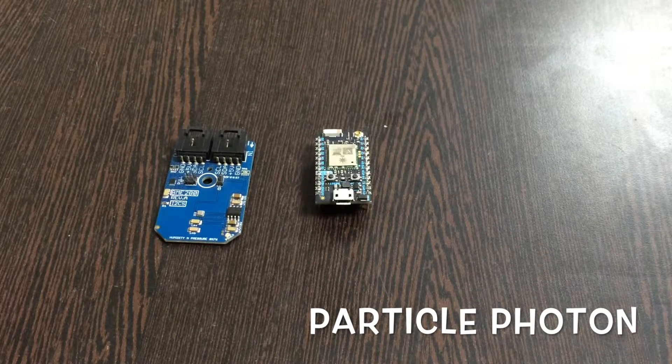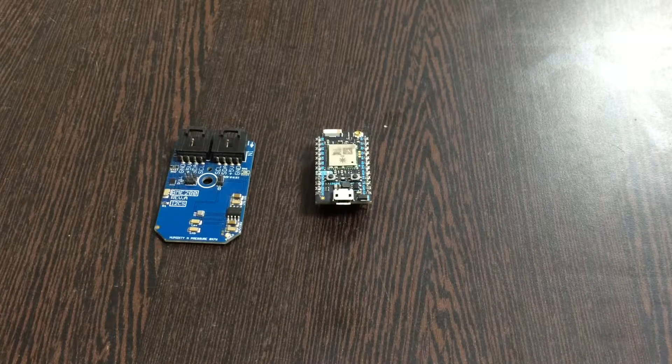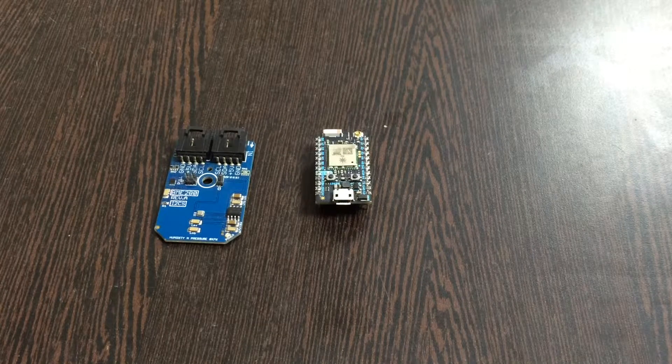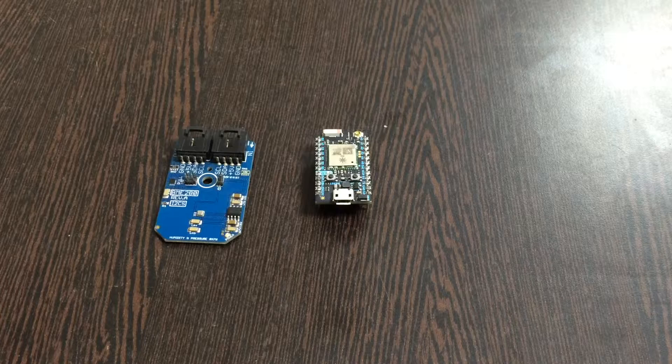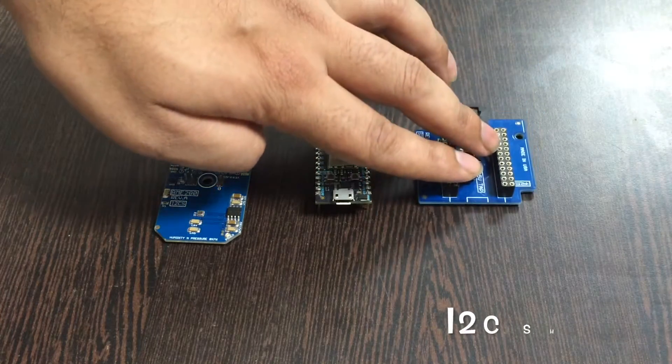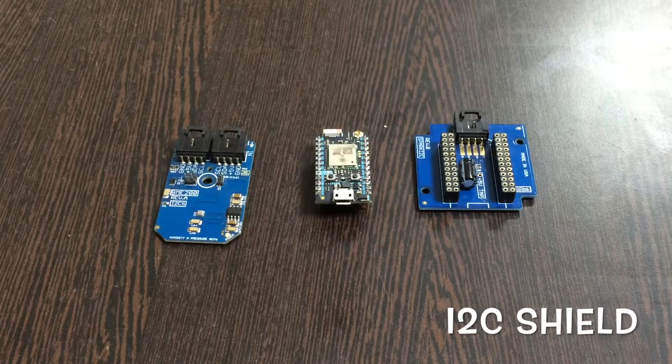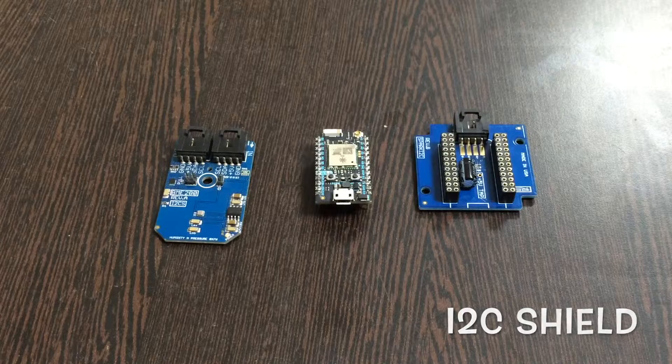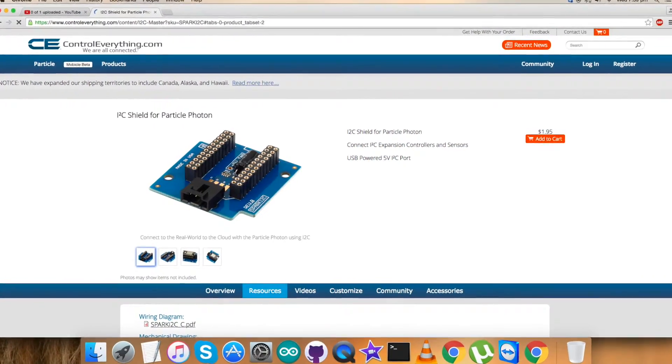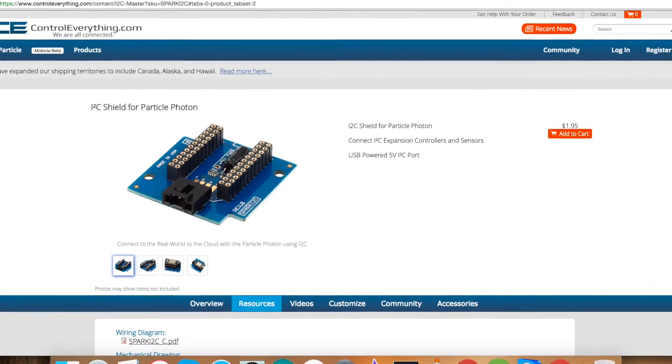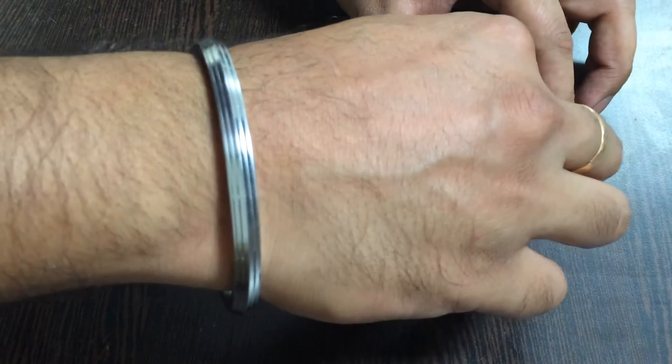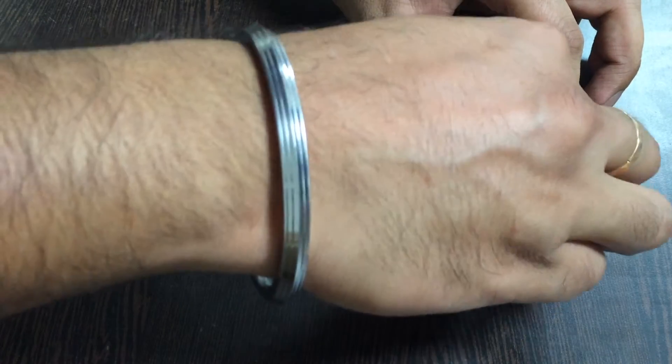To power up and provide the connection between the sensor and the Particle Photon, and to make this connection easier, we need an I2C shield. This is the I2C shield available on the ControlEverything.com website. Now place the Particle Photon over the I2C shield and make this connection.